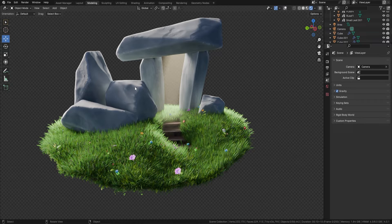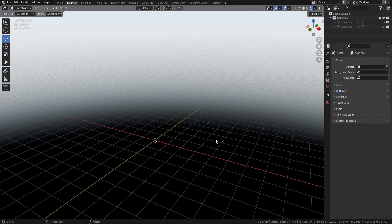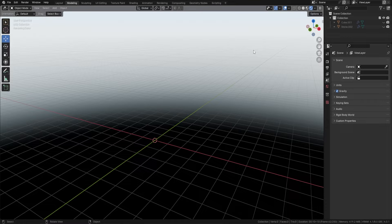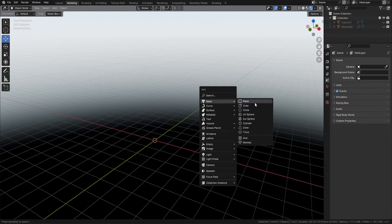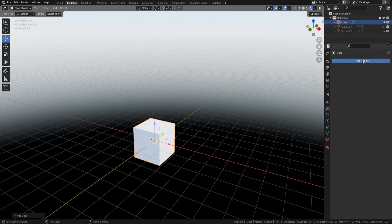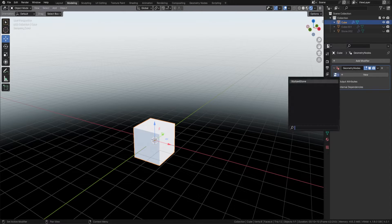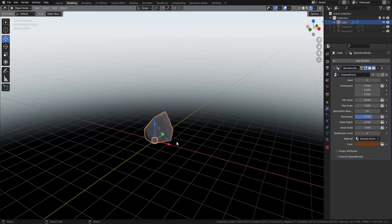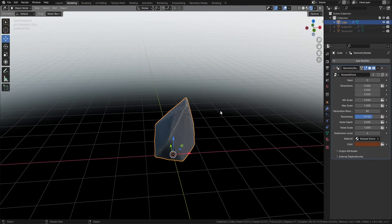Let's head on over to our blend file with the actual geometry node in there. Here is our empty scene — just to show you what this is going to work like. The best thing is that the download file you actually get will have all of the lighting set up. All I need to do is press Shift+A, bring in a cube, go over to the right-hand side, add in a geometry node, and click the Stylized Stone.